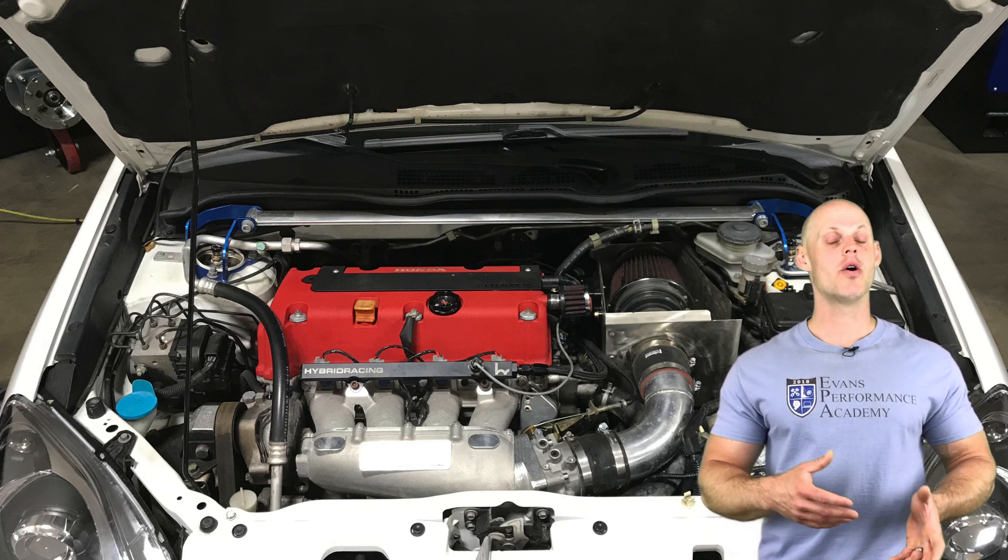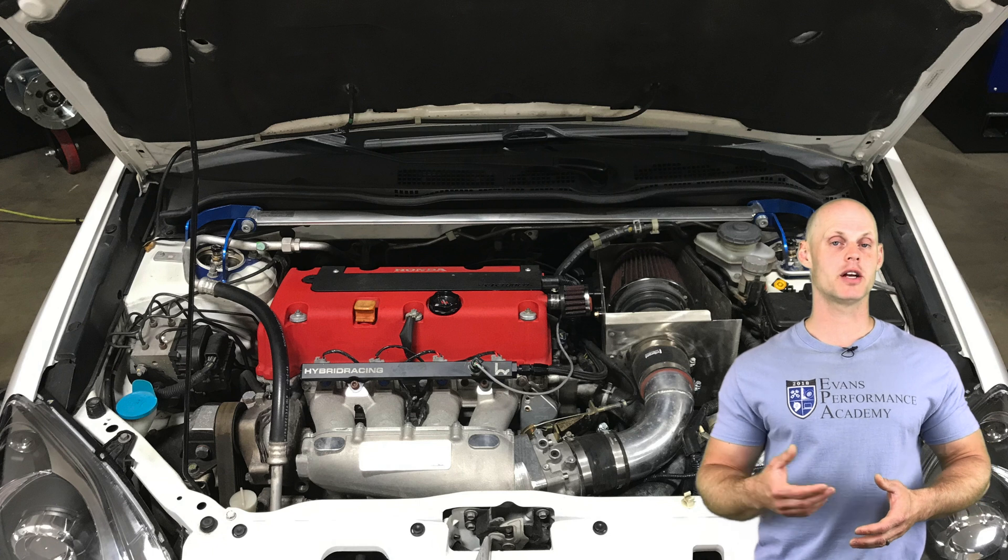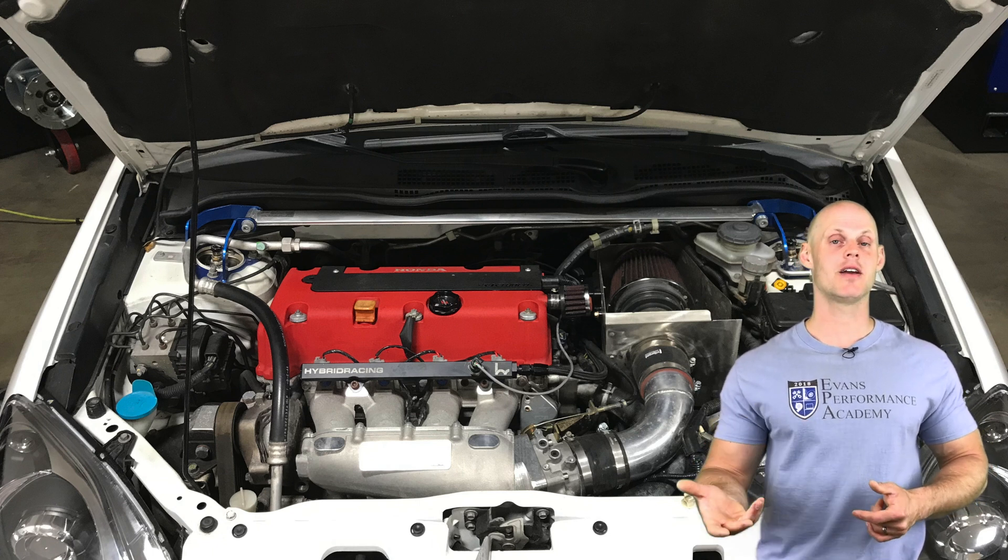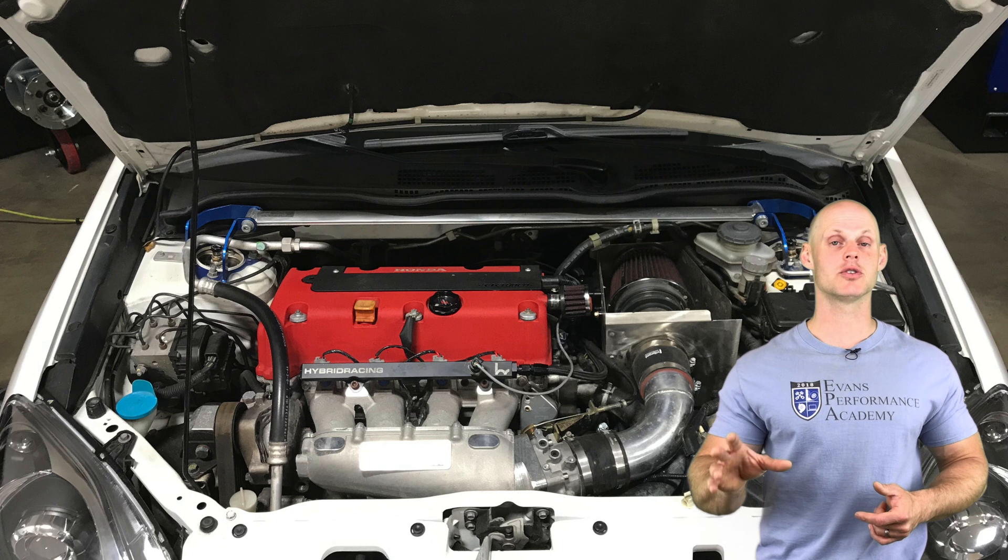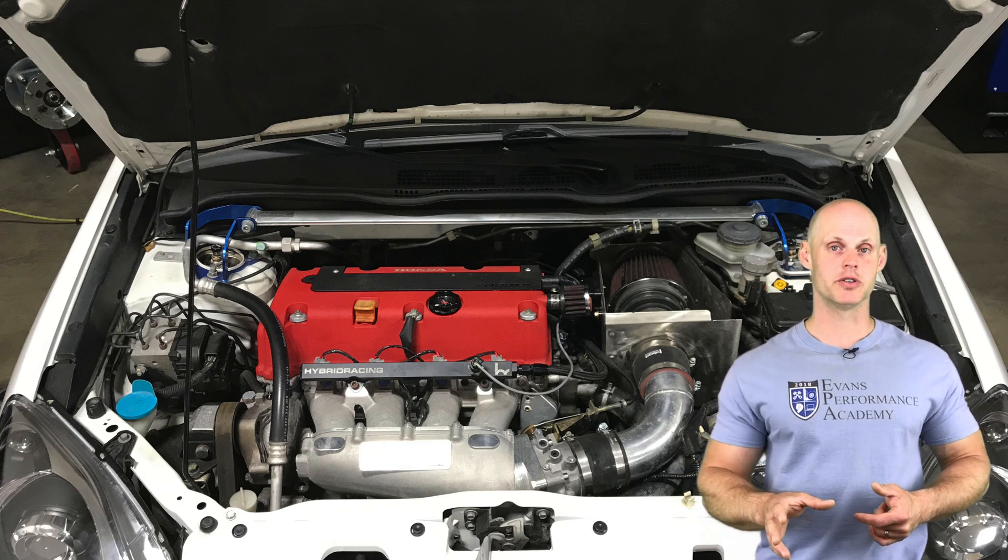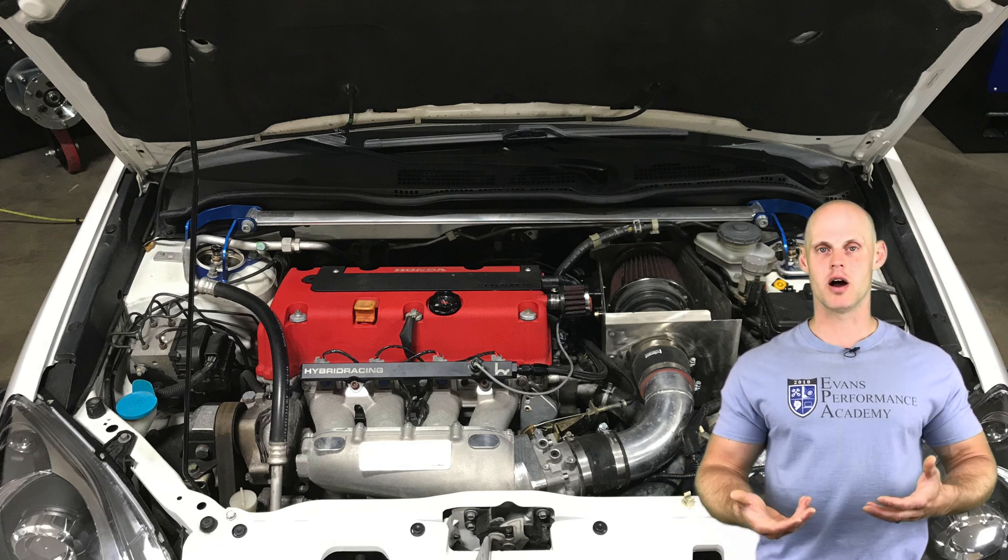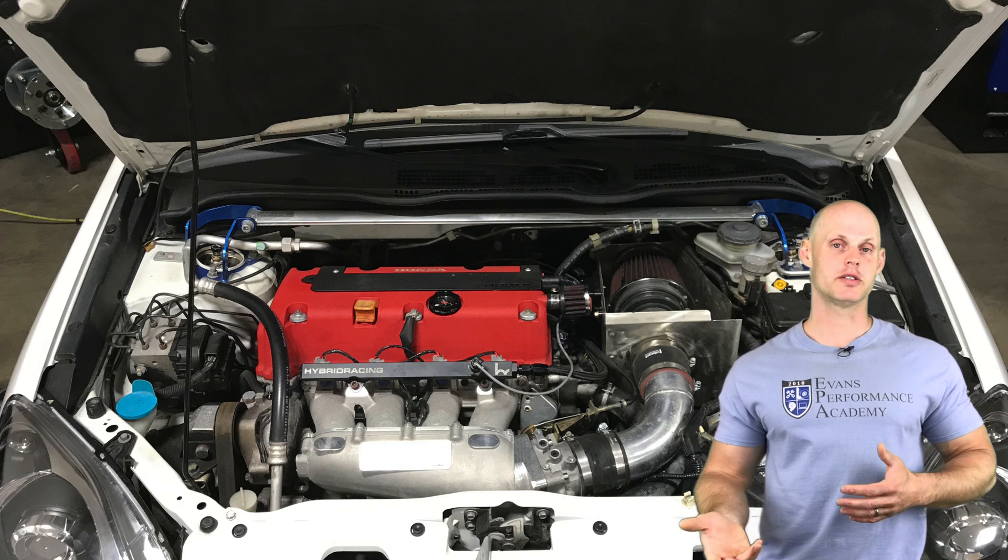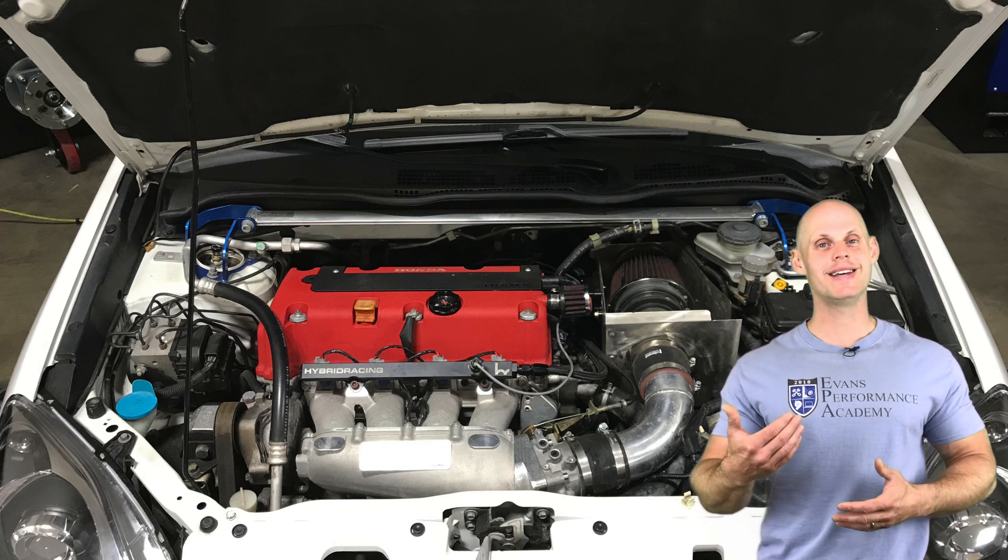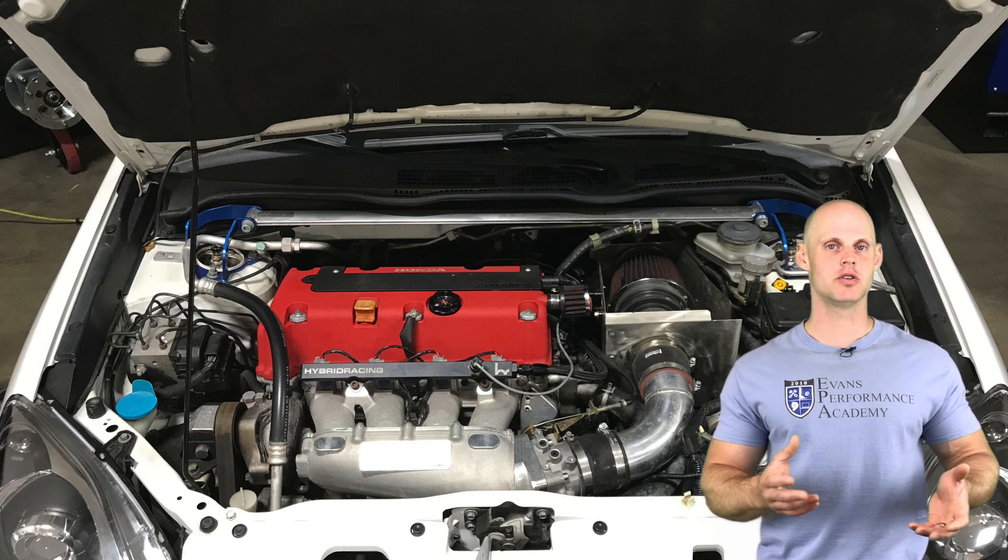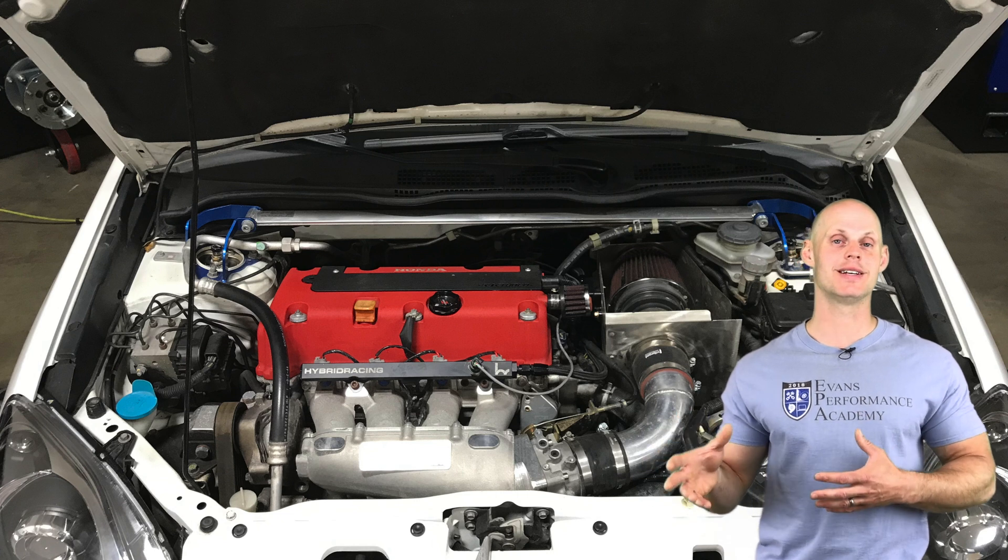On the fuel system side of things we have RDX 410 CC injectors, an upgraded in-tank fuel pump along with a flex fuel sensor that's been mounted in our fuel system. On the exhaust side we have a header back exhaust. On the intake side we have a Skunk 2 intake throttle body and a custom intake.